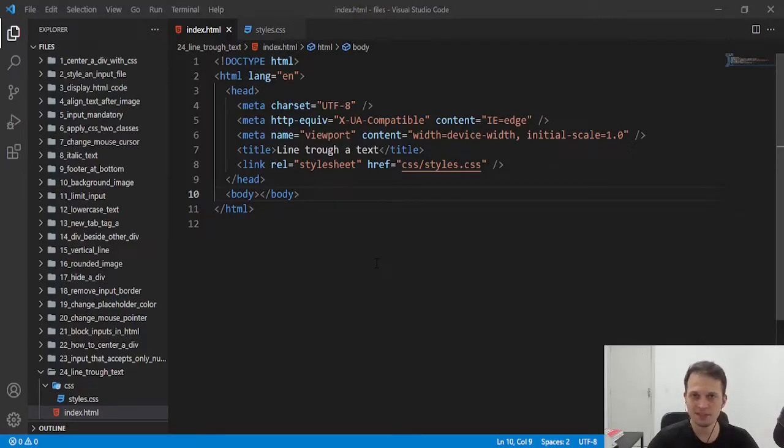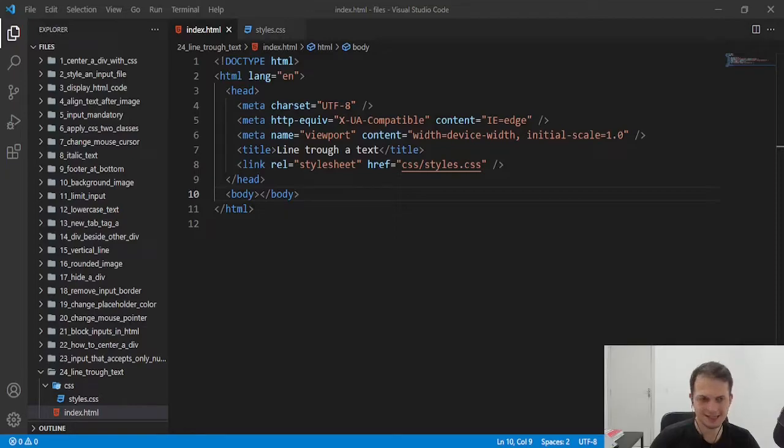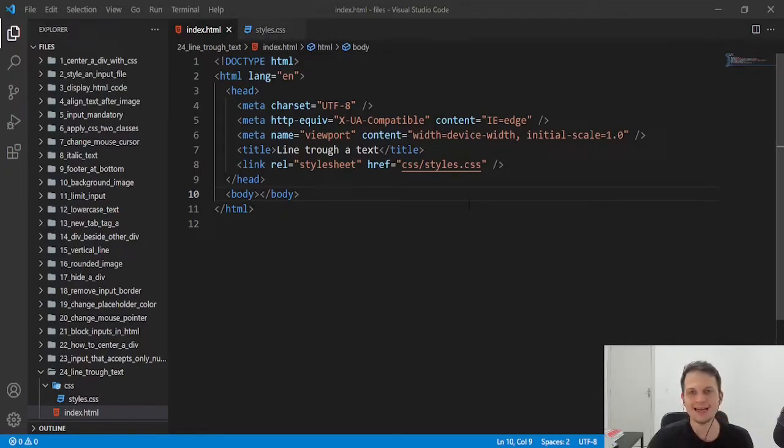Hey guys, welcome to this video. Today, we're going to learn how to style a text with a line through it.